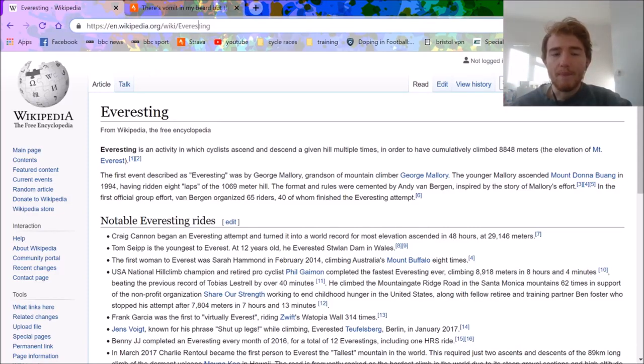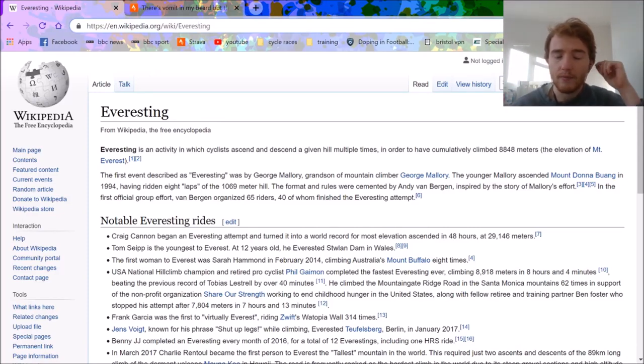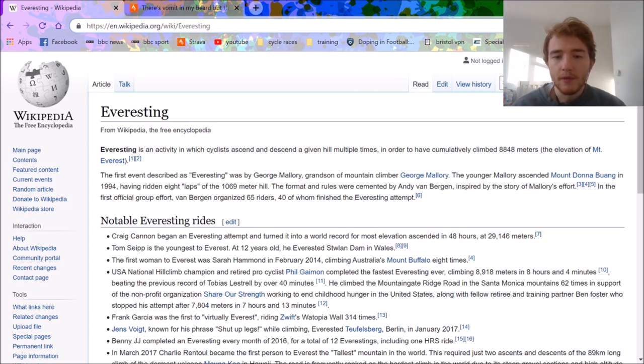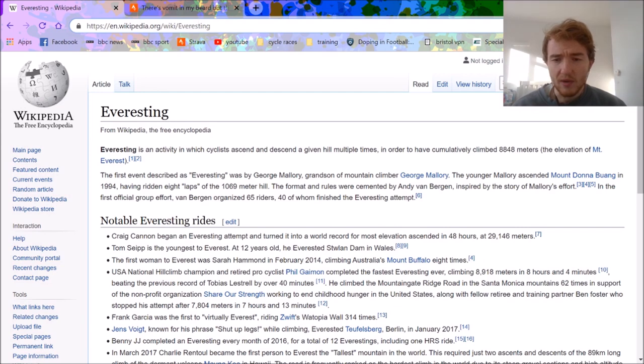Right, today's video is all about Everesting. The world record was broken by Phil Gaimon this weekend, I believe it was. He climbed it in 8 hours, 4 minutes. You can see it on Wikipedia, beating the time by 40 minutes.